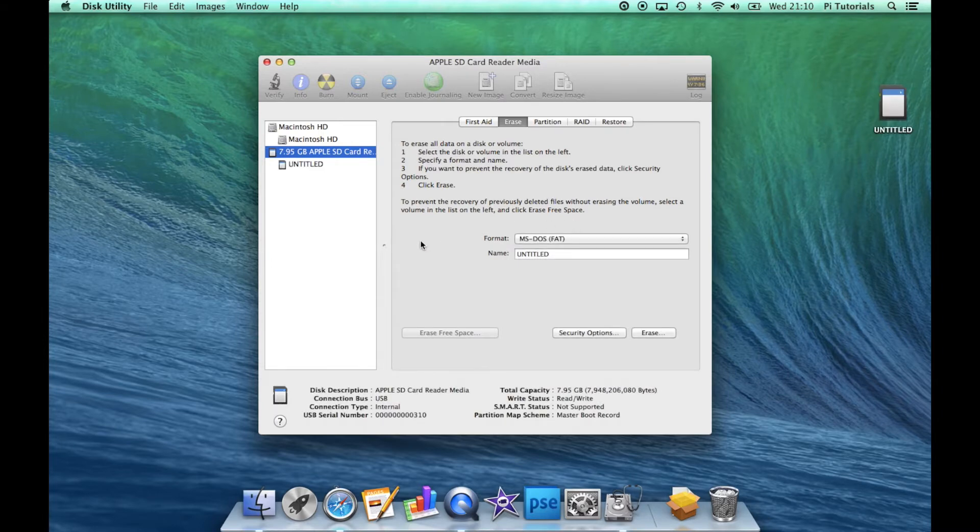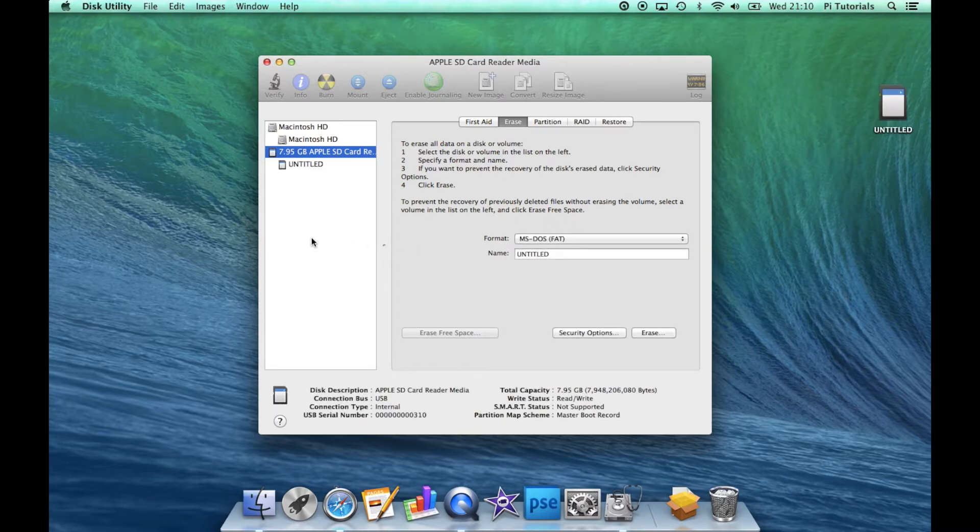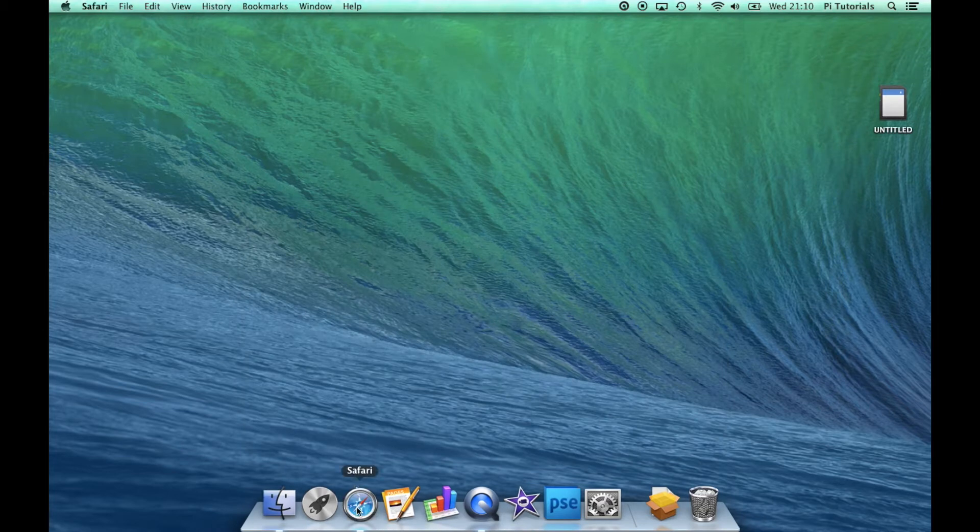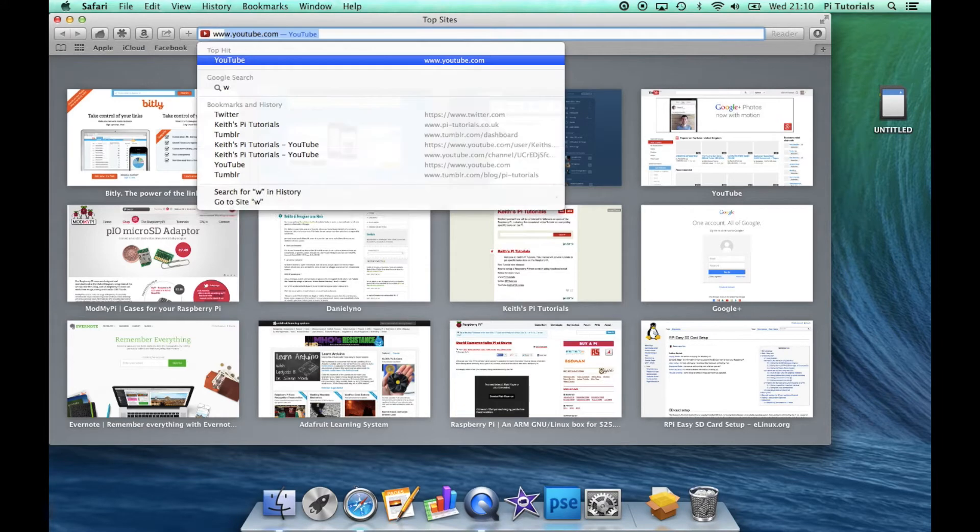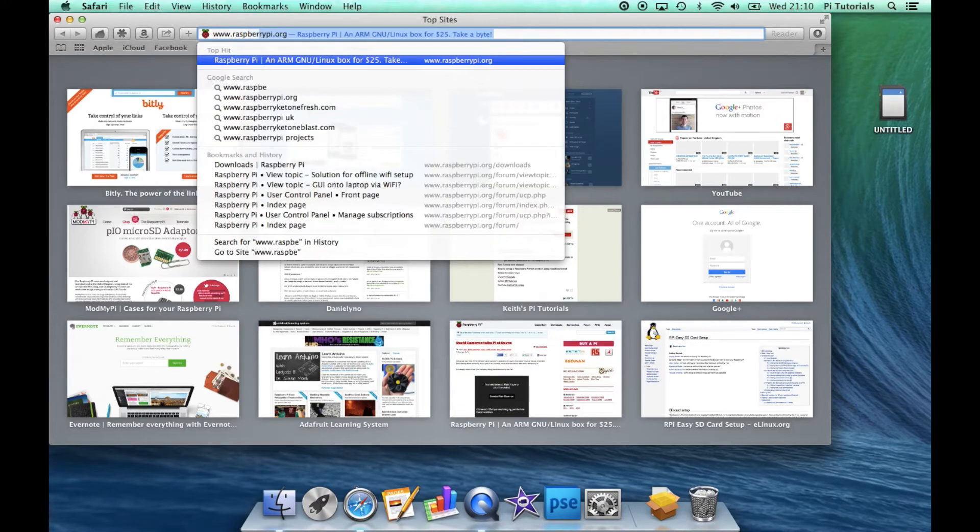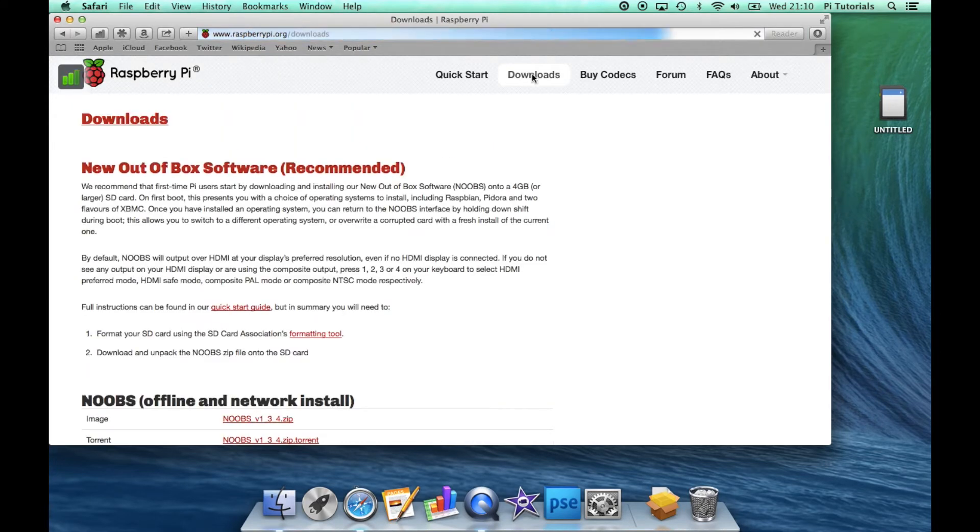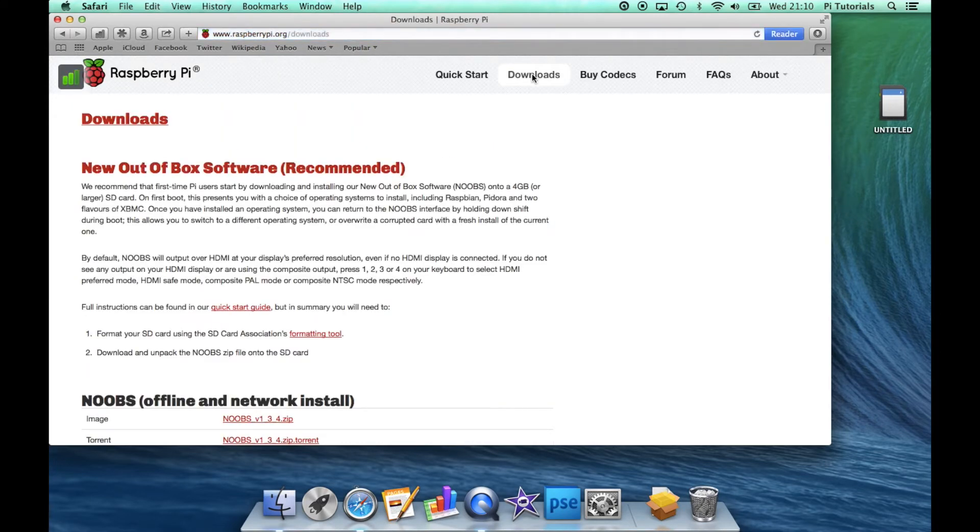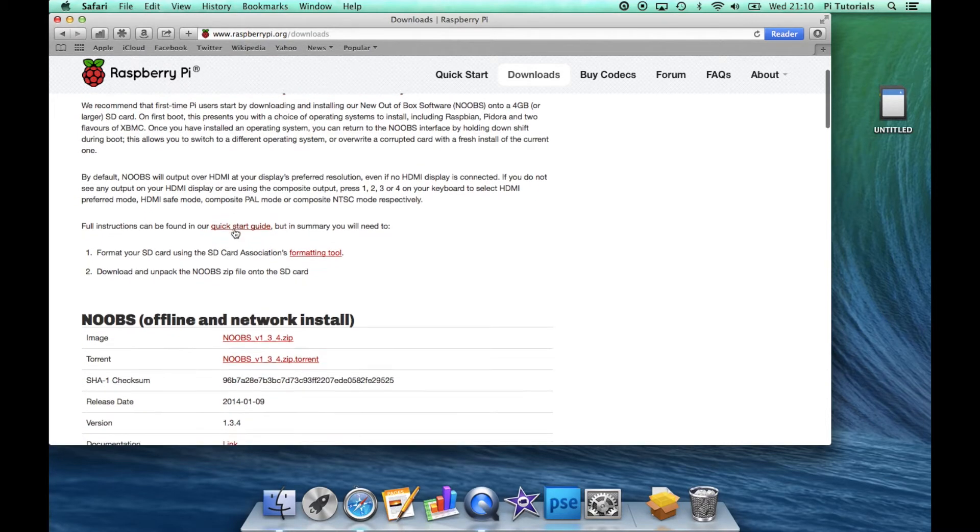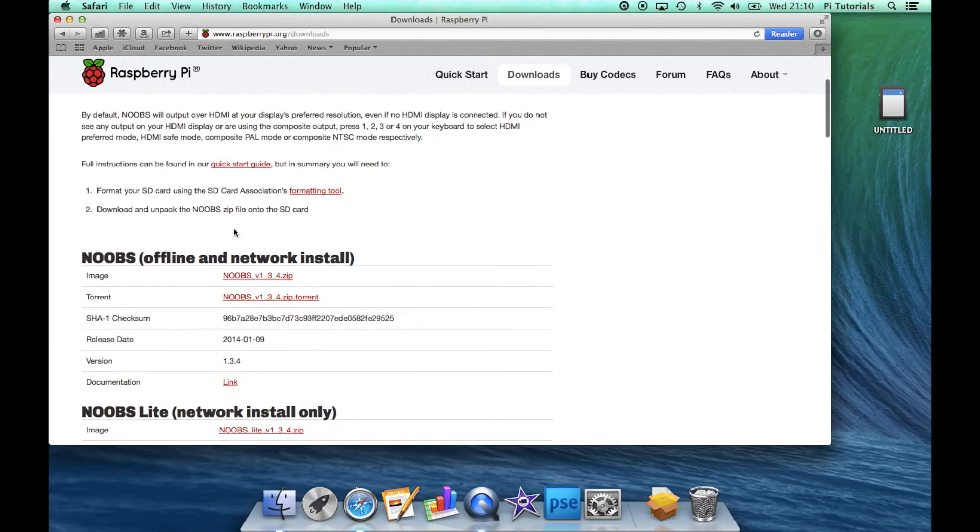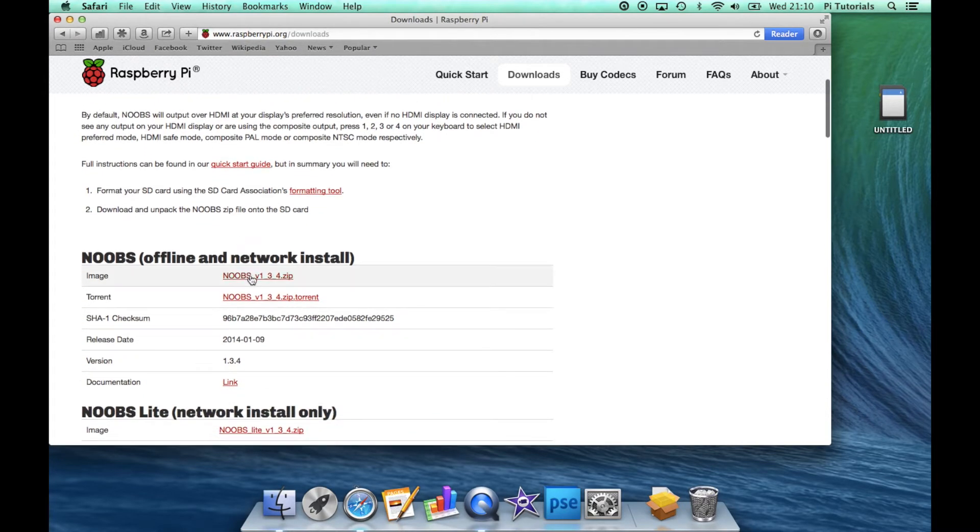We've now got our blank SD card, so we'll quit Disk Utility. Next we'll head over to the Raspbian.org website to download the NOOBS software image. Click on the Downloads tab, and right at the top there we've got New Out of Box Software, recommended NOOBS. I'm going to download the zip file, so click on that and we'll let that download.